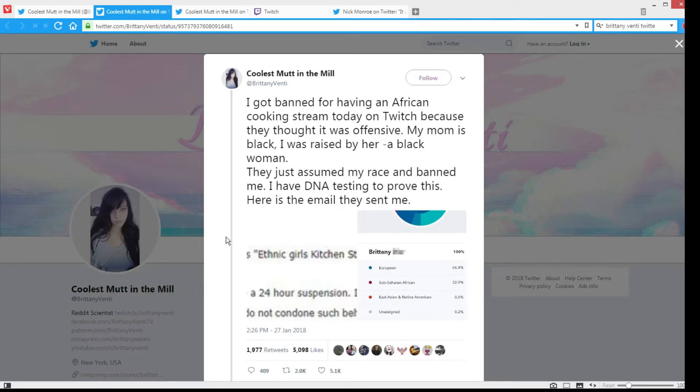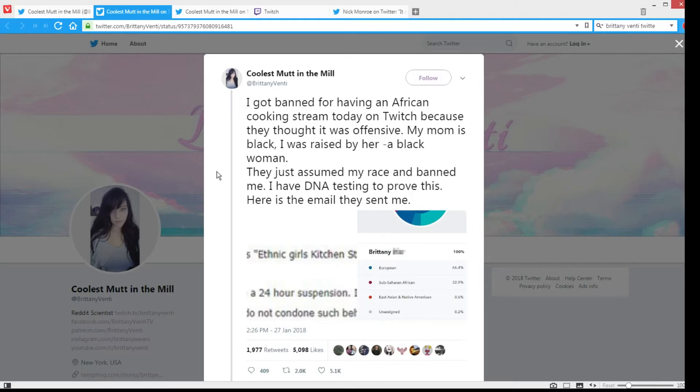She even shared 23andMe research of her genes that she is 32.9% sub-Saharan African. So she is partially black, and she is partially black as if that really matters.